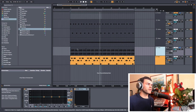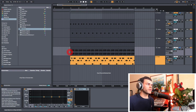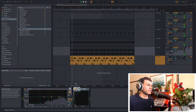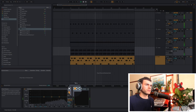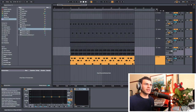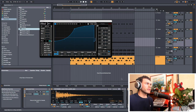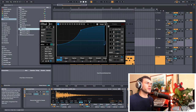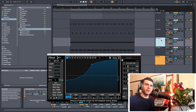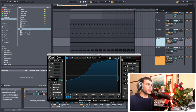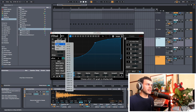Now we can hear the difference between before and after using LFO Tool. In the loop, it just sits a little bit nicer and makes more sense in the context of the other drums. Our next technique is using LFO Tool as a modulation source for these hi-hats — just to make them feel a little more moving and less stagnant and robotic, using LFO Tool and its inbuilt filters.